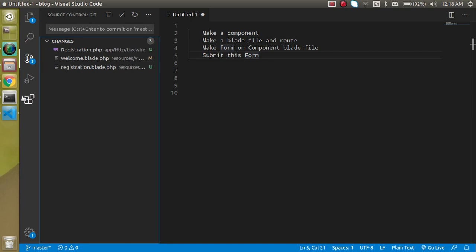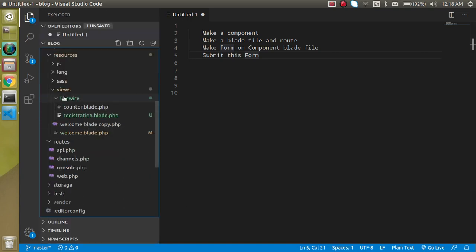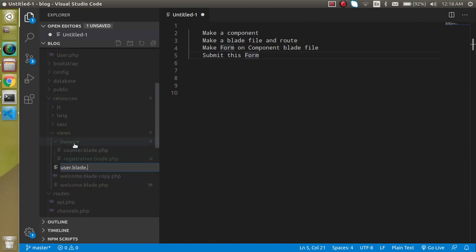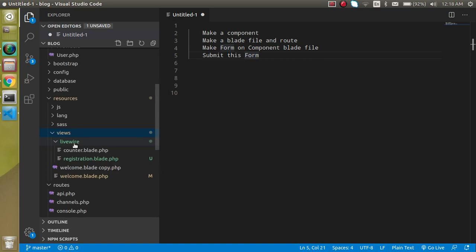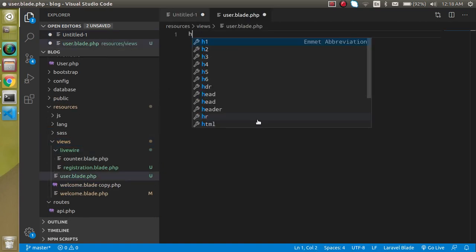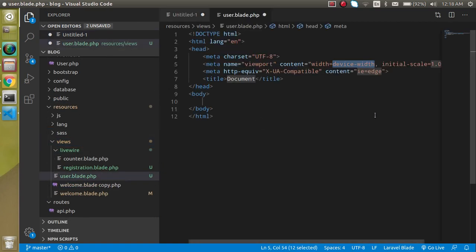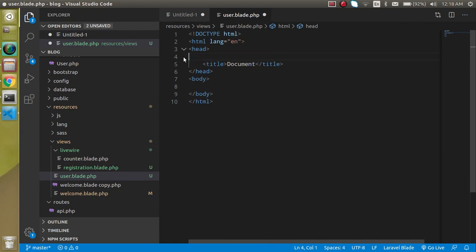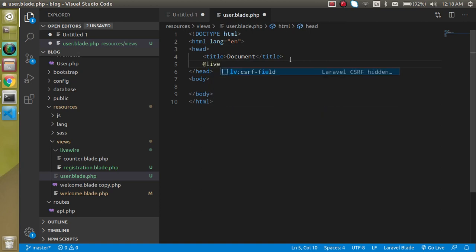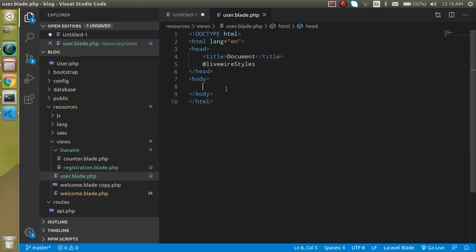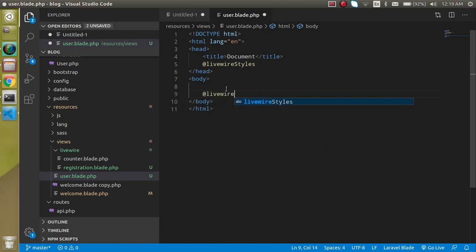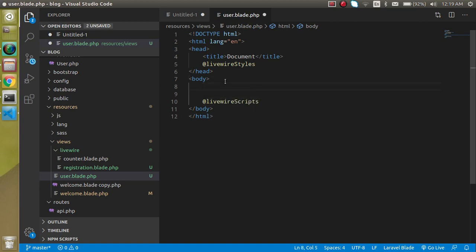Now I'm just going to make one more file inside my views which is user.blade.php. In this file, let's define a simple HTML template, and we can also use here three directives for Livewire: livewire styles, livewire scripts, and at the last, let's add the Livewire component.